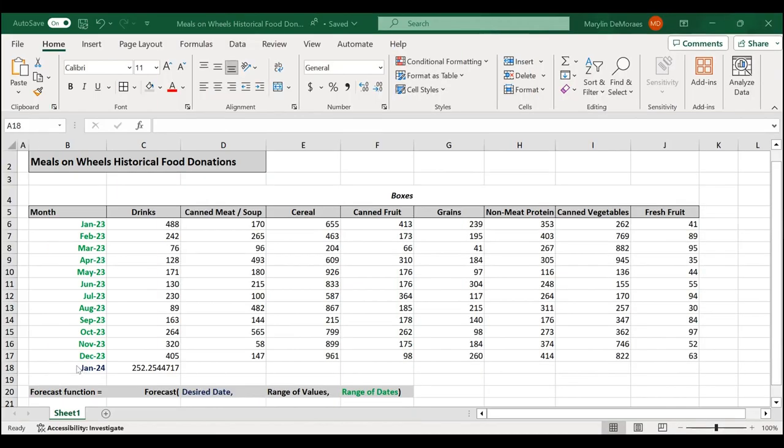Hey everyone, today I'm going to show you how to use the forecast feature in Excel to demonstrate how a food security organization can forecast inventory needs. This spreadsheet shows a food bank's quantity of donated food over the past year.